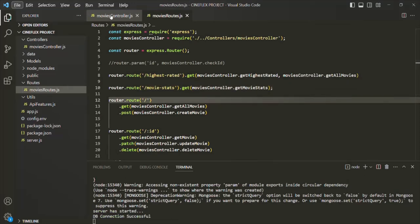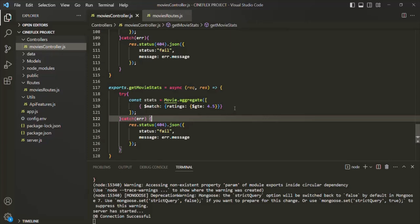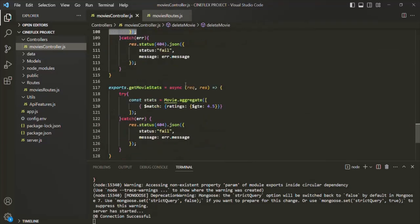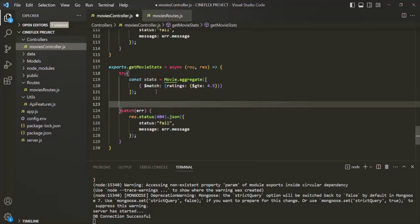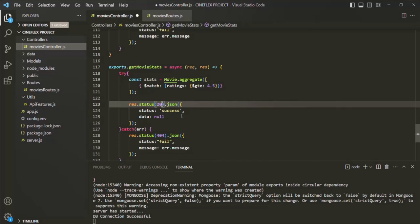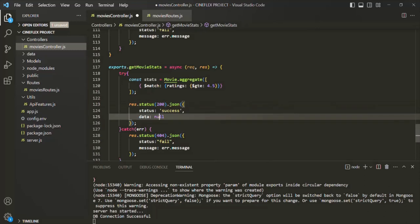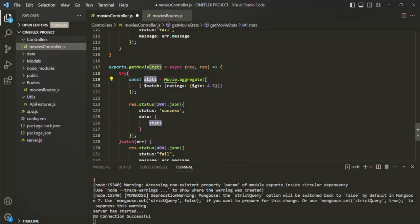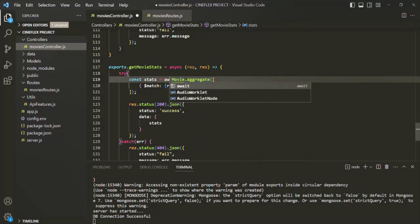Let's go back to our movies controller. We also want to return some response — the status code is going to be 200, and in the data we want to send 'stats'. This aggregate is again going to return a query, and we want to await that query to return us a result, so we are going to use the await keyword. Let's save the changes and go to Postman.